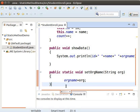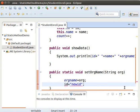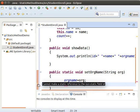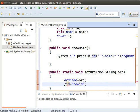Let us see what happens if we try to access an instance variable directly inside this static method. Type id equals new id semicolon. Now an error comes up in Eclipse — it indicates that an instance variable cannot be accessed directly inside a static method. So let us comment this line and proceed.